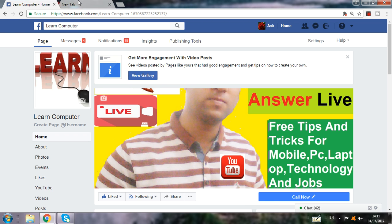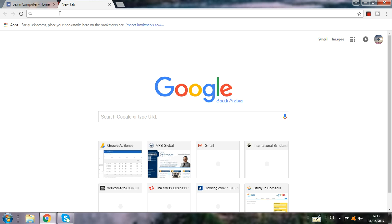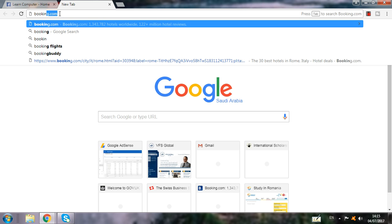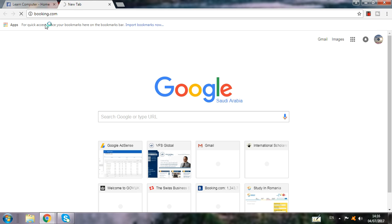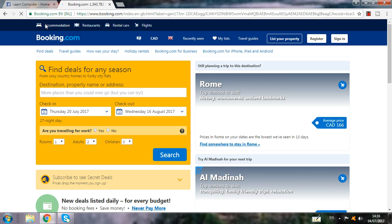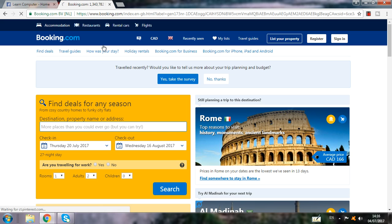First, you have to go to one website which I told you before also — that is booking.com. That is the best website to book hotels for any countries of the world. Here I write booking.com, when I click on this you can see the homepage comes up. Here you write Ukraine.